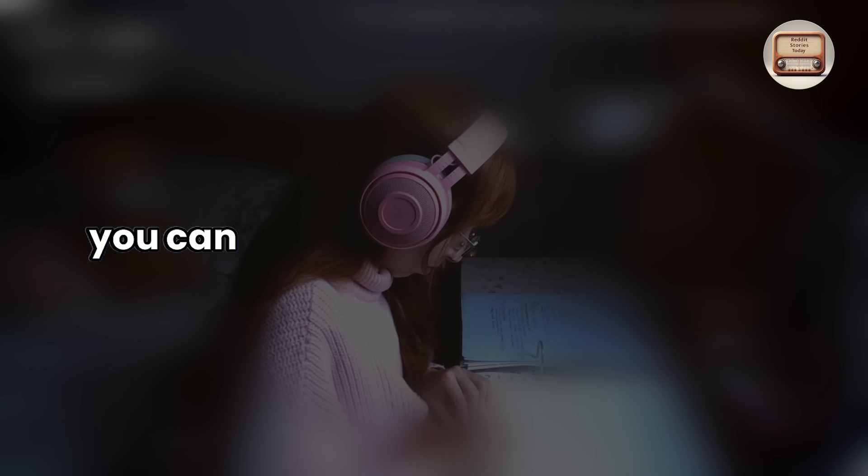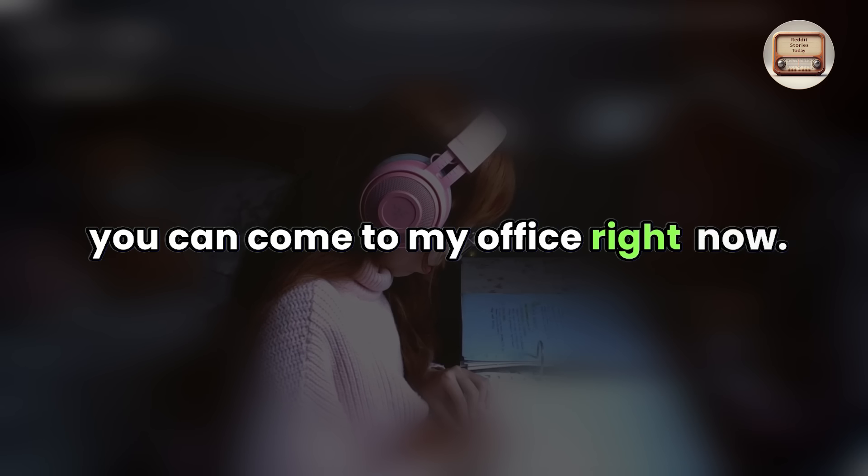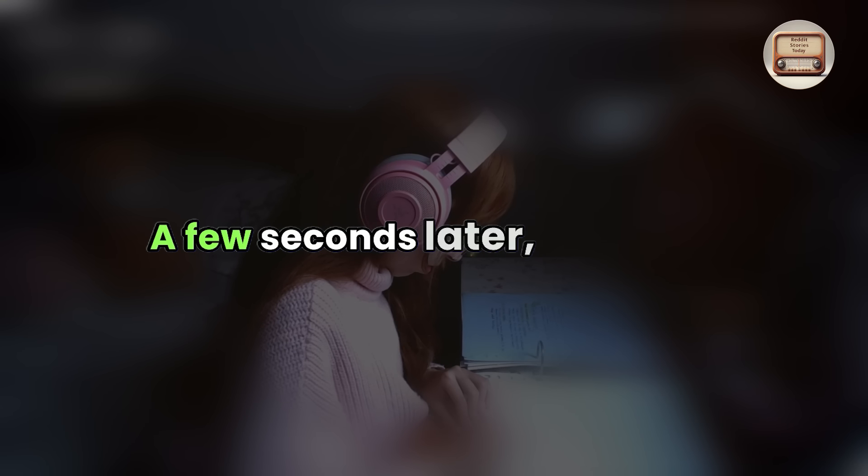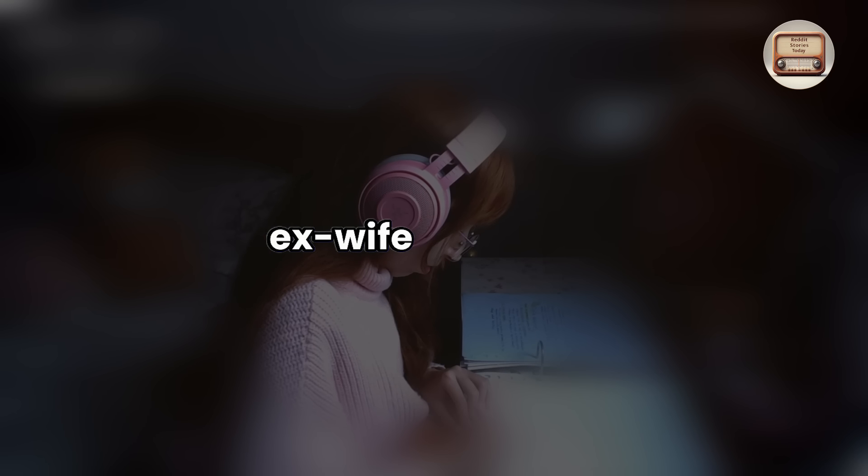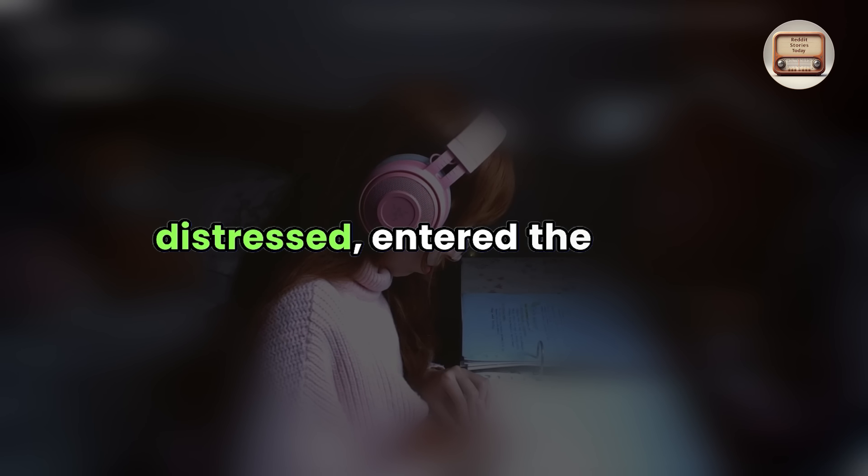She pressed the intercom button. Jane, you can come to my office right now. A few seconds later, my future ex-wife, evidently distressed, entered the office.